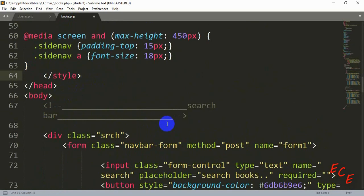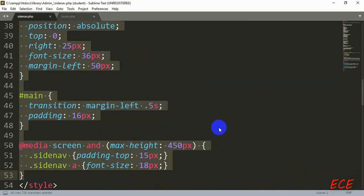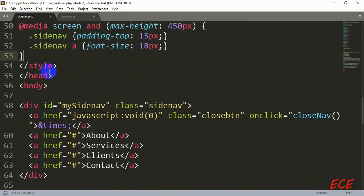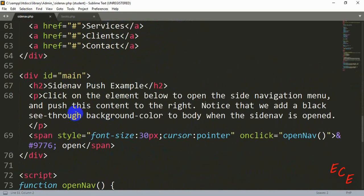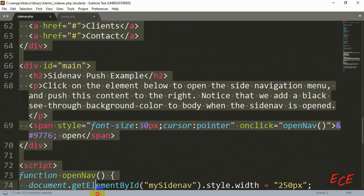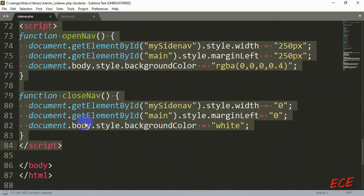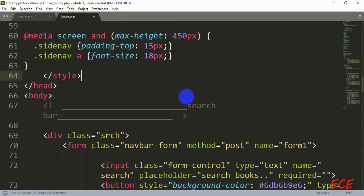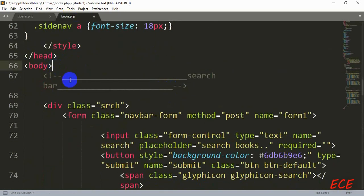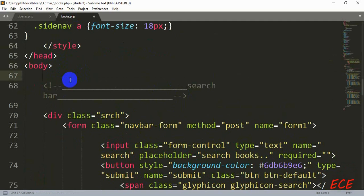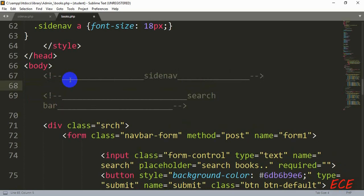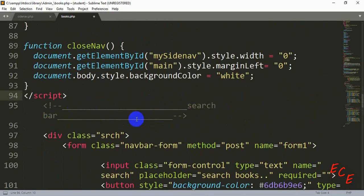After this we will go to our body section, and inside the body tag we just need to copy the whole code from the sidenav page and use that inside the books page. We'll copy until the script tag ends, and after the body tag we will start a comment and paste it, so if we want to modify it later we can do so easily. Now paste the code and save.